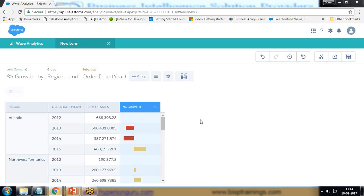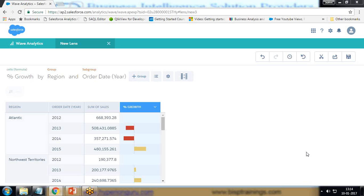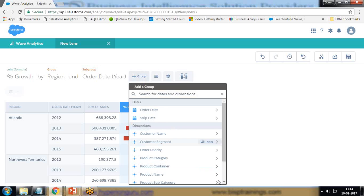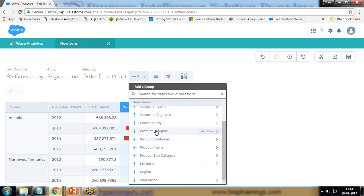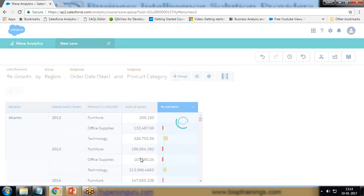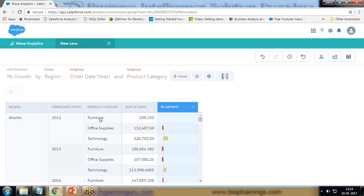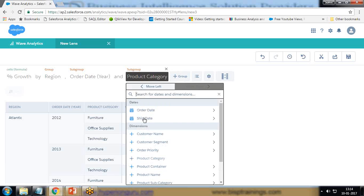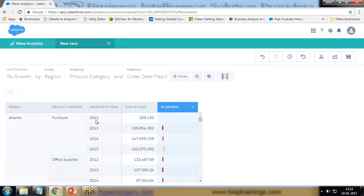I hope you found this interesting. If you want to further group it, we have an option to apply growth on more groups. For example, I would like to calculate the growth on a specific product. We have a product category and we can further group it — I move product category to the left. In furniture in 2012 we have this much sale and we can find out the growth.